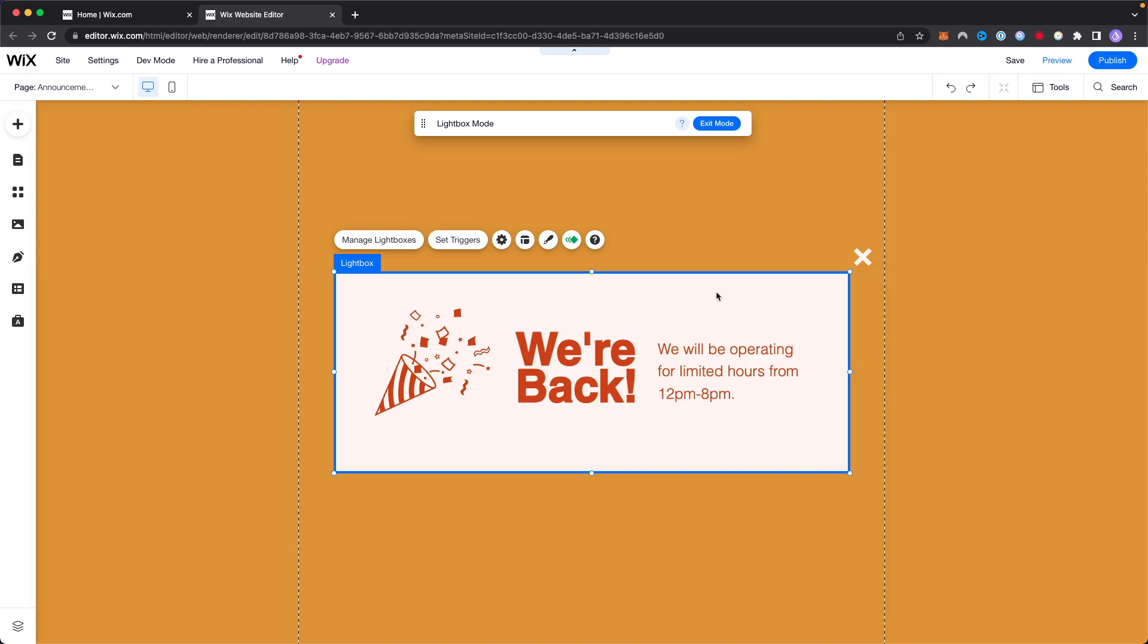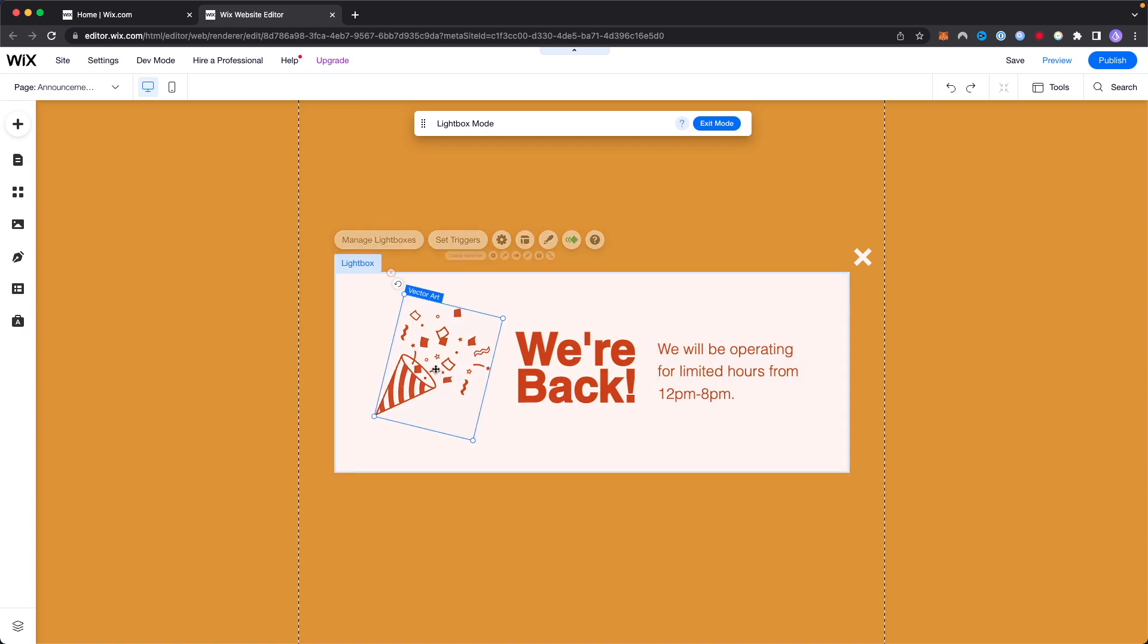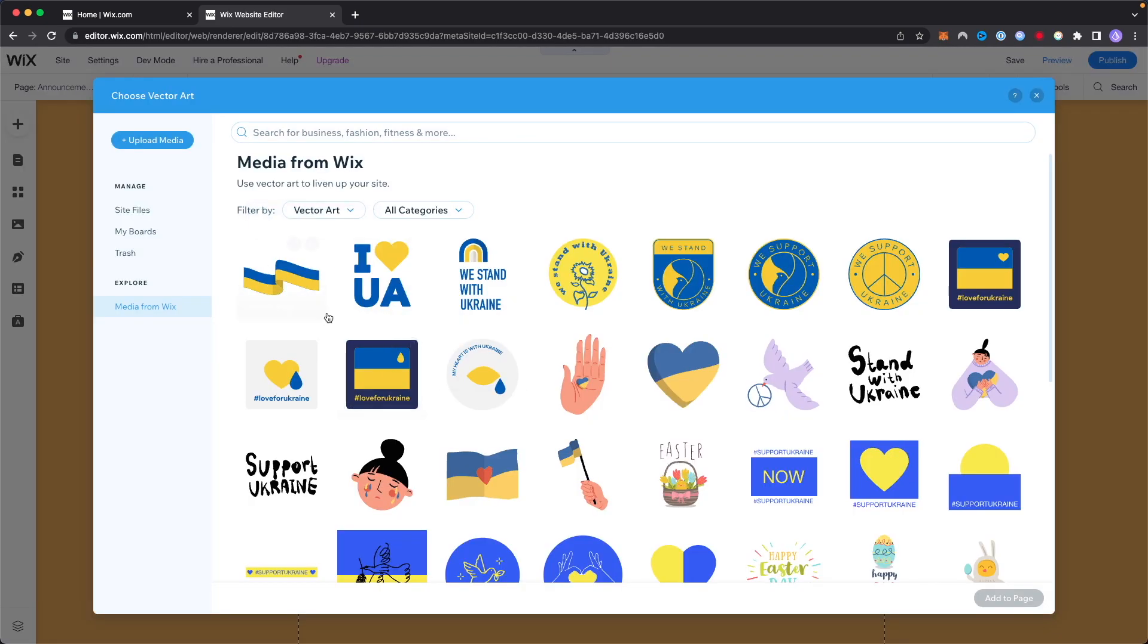But if we want to actually change what's being displayed here we can go ahead and select whatever we want. Let's say we want to change this vector art. We can go ahead and click on it and click on where it says change vector art and we can add whatever vector art we want. We can search for something or we can upload our own vector art if we want.